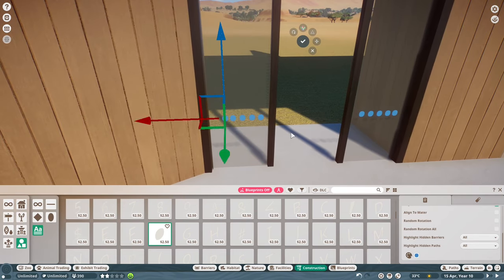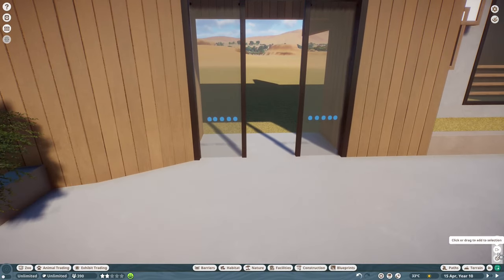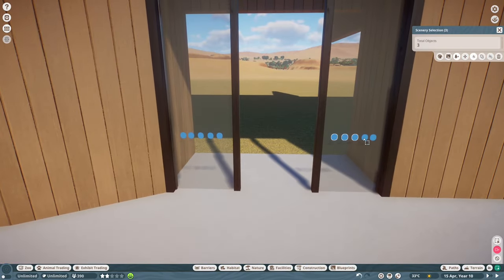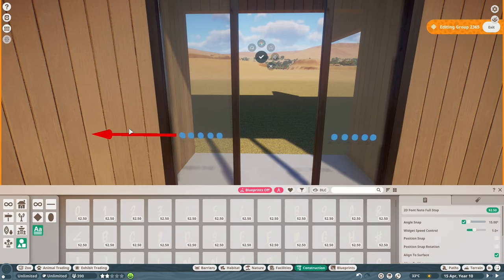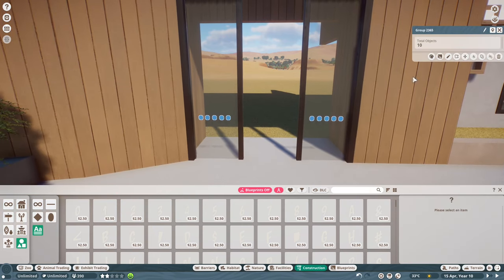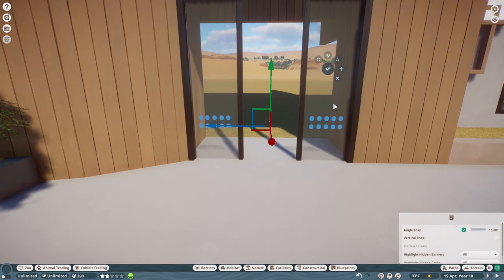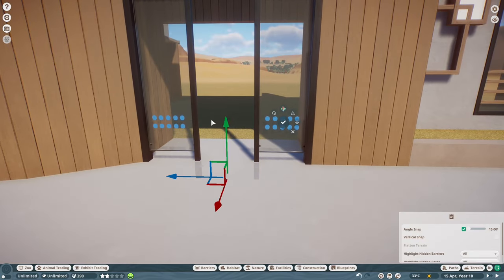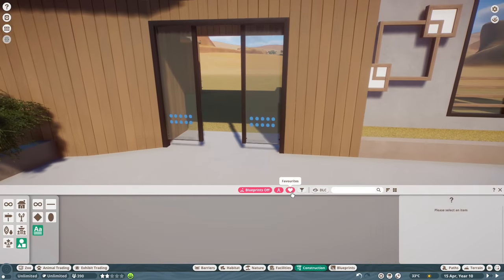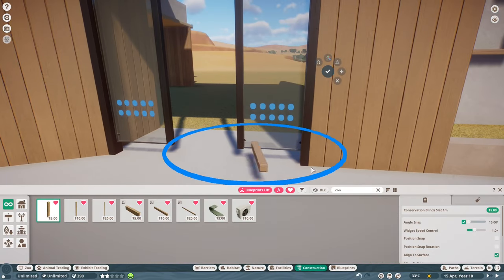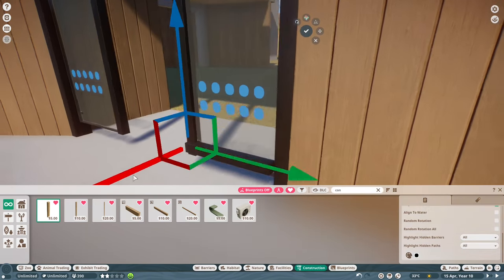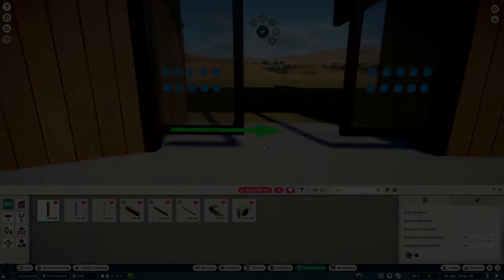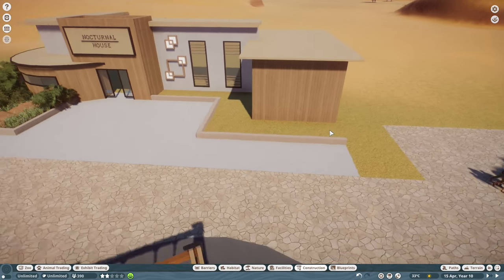It doesn't actually slide, but it gives the impression it slides. If you add these dots it looks like a sliding door — in real life these dots let people know there's glass there, so they don't walk into it. We've all seen those viral videos of people running into glass! We're going to duplicate these, add them together, lower them down, and get another lining so it looks like the door can actually slide. Let's add a bottom with conservation pieces to finish the look.